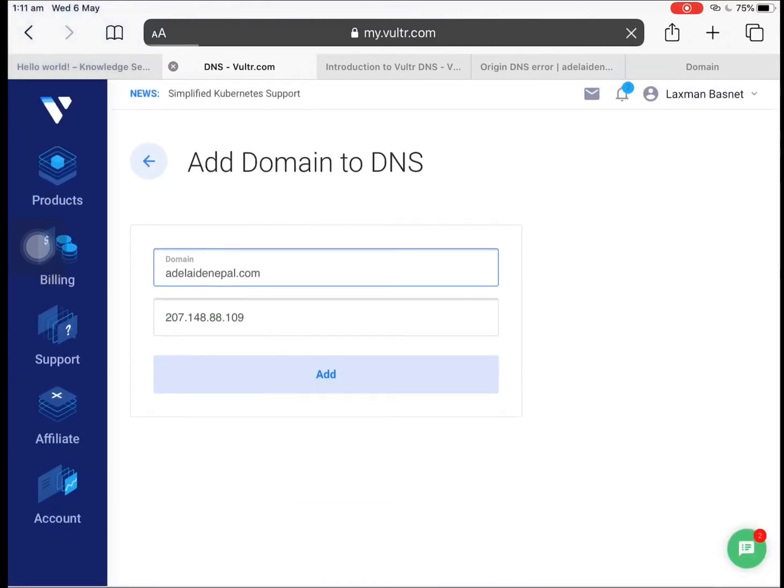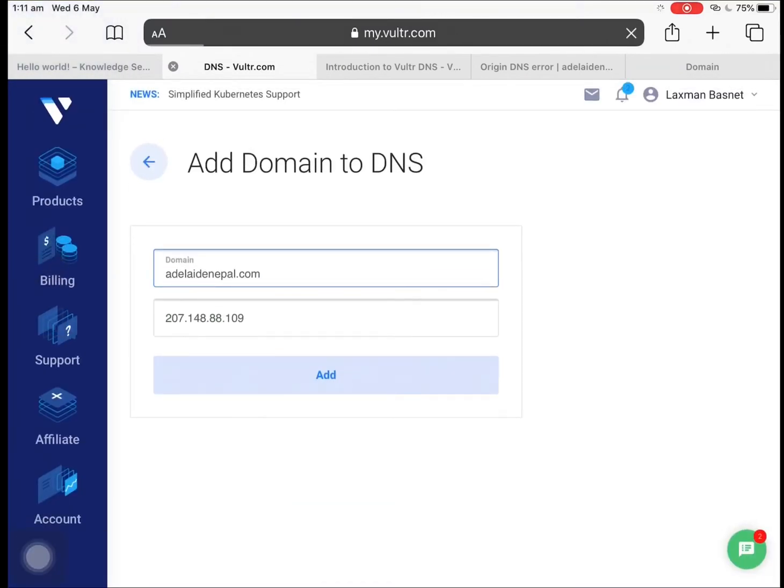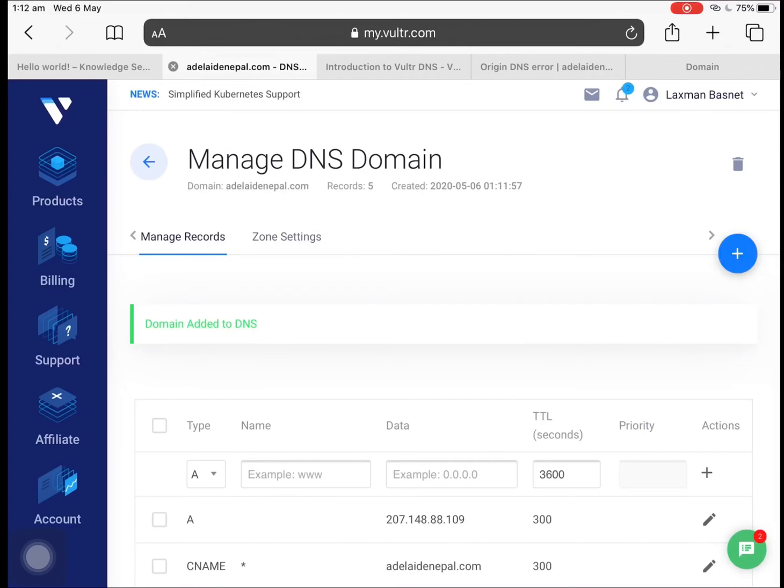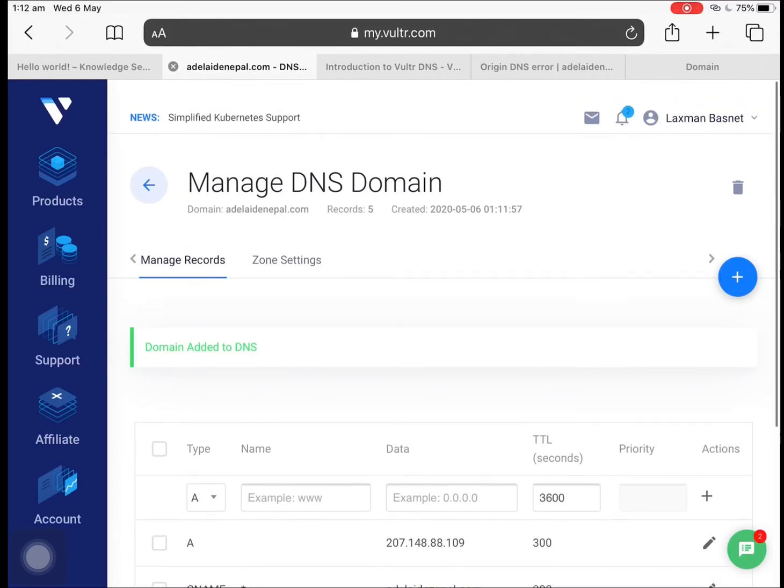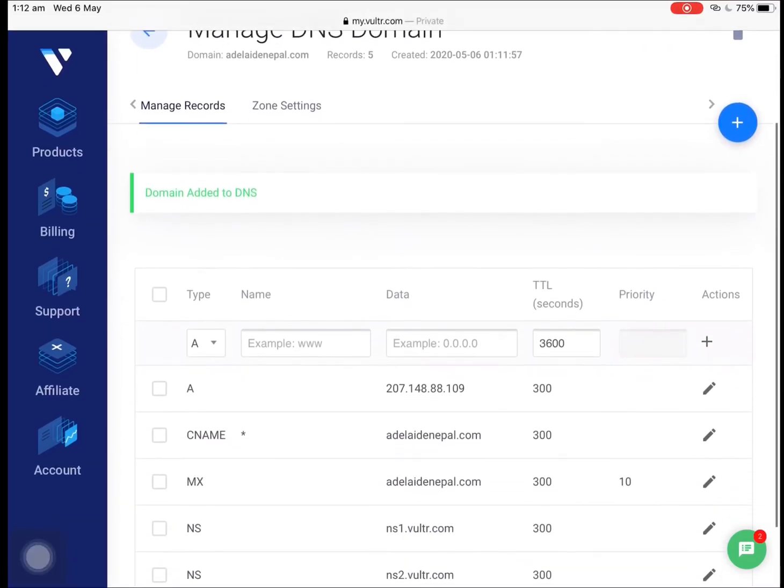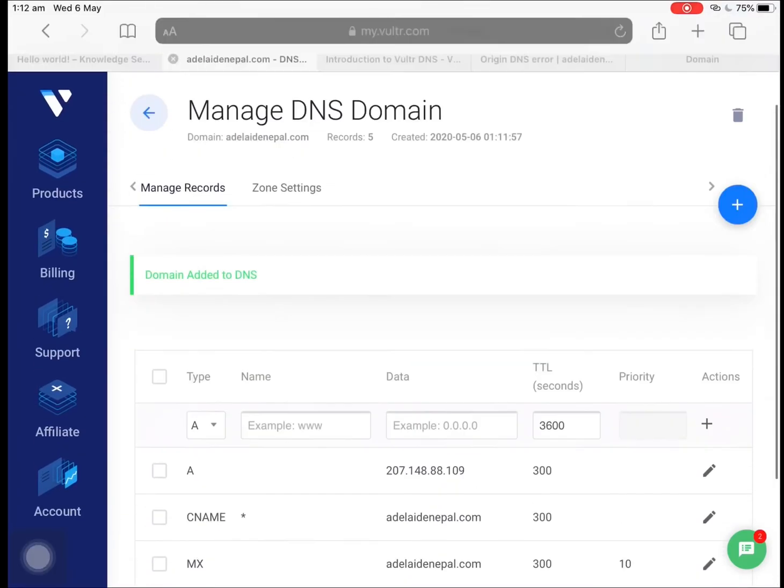Let me just tap on Add. Okay, so it has been added as you can see over here. So it might take a while at the back after this finish.